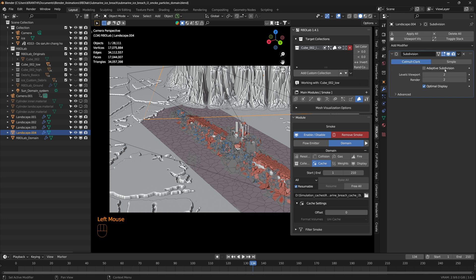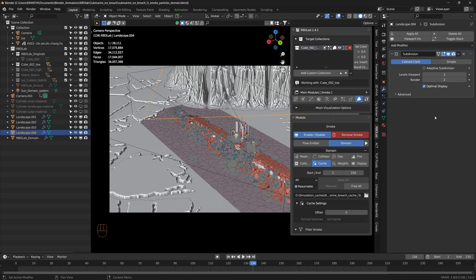For these ice blocks, I also added more subdivisions, so we need to be really careful because it takes a lot of system resources. The more subdivisions, the better it is. We can also use adaptive subdivision. In this project I didn't use adaptive subdivision, but if we use it for these landscapes, it gives a more realistic look.